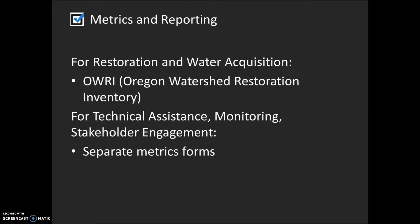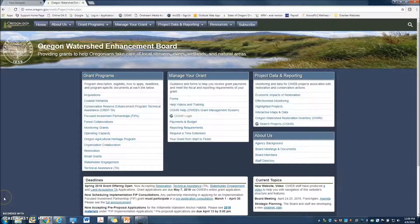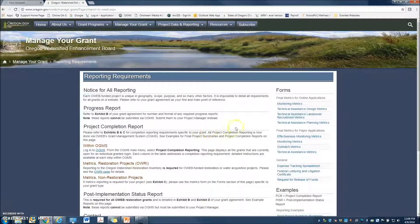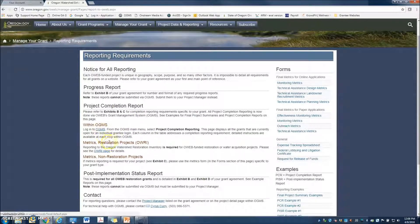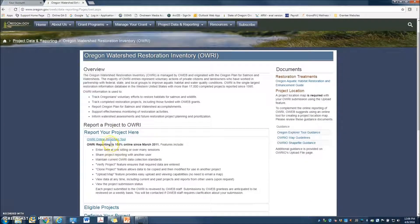For restoration and water acquisition projects, OWEB staff need to verify that information has been reported to the Oregon Watershed Restoration Inventory. For other types of grants, you must fill out separate metrics forms specific to each grant type. To complete the reporting requirements, please visit our website. From the homepage under the Manage Your Grant column, click on Reporting Requirements. On the right-hand side of the page, you can find forms specific to different final metrics requirements, and also a link to Project Completion Reporting on OGMIS as well as the AURI page. To enter information into the Watershed Restoration Inventory, click on the AURI page, click on Report Your Project Here, and a link to the Online Reporting Tool will open up. From here, you may enter the AURI system and complete the required information.